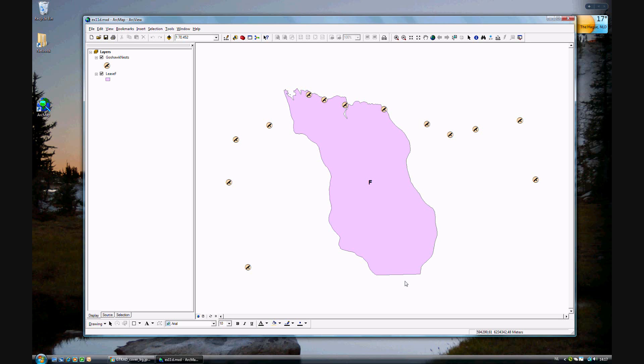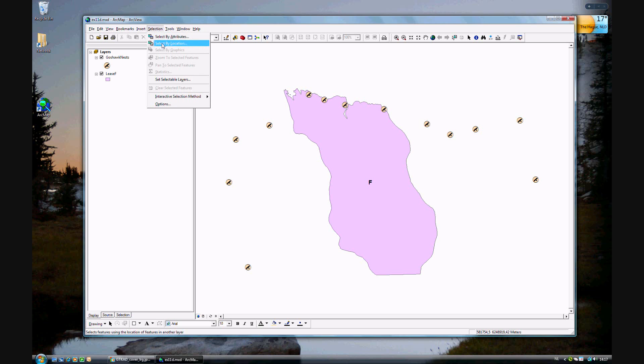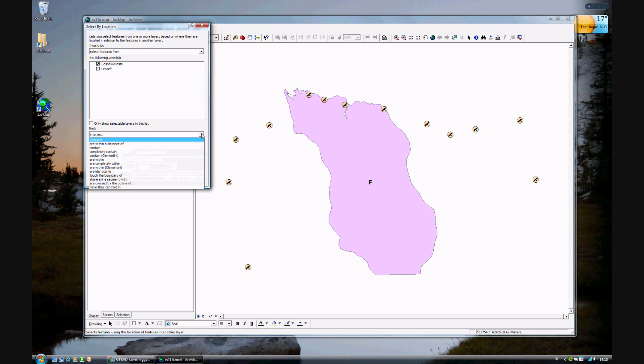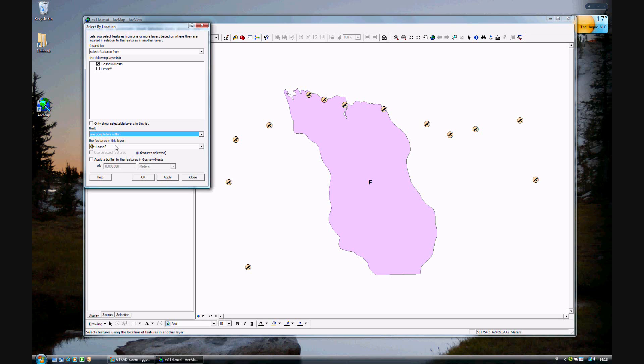And in order to do that, first we're going to select by location, which I'm assuming we went through chapters ago. We want to select features from Gauss Hawk nests which are completely within the features in this area. And click OK.